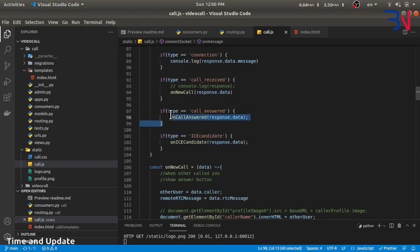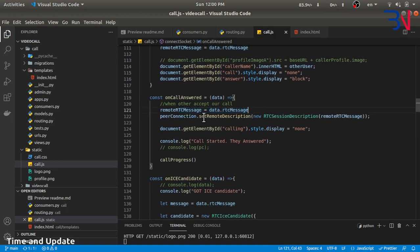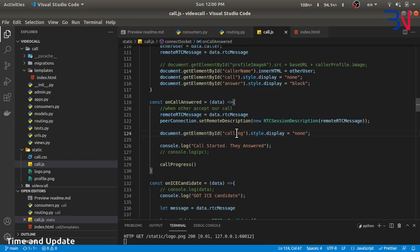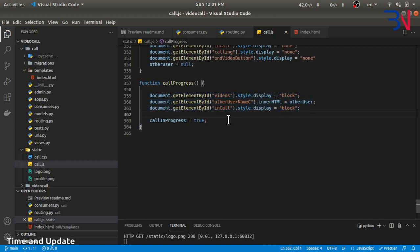On the caller side, the onCallAnswer handler sets the remote RTC message. This sets the remote descriptor as the RTC message from the remote. We then hide the calling screen and show the in-call screen — displaying the video of the other user — so the user is now in the call screen.